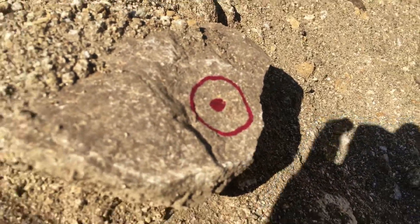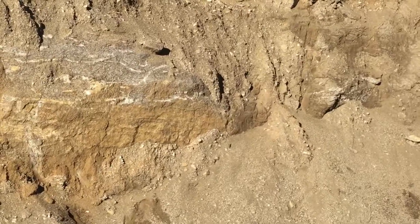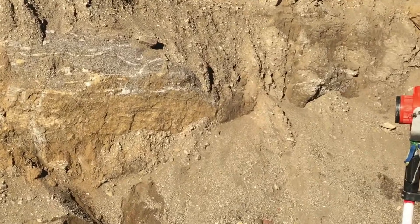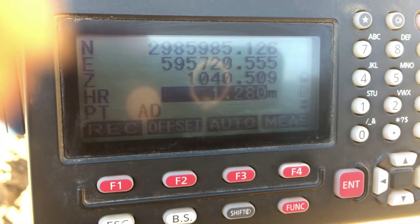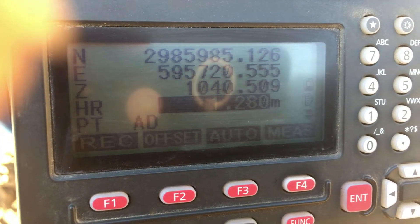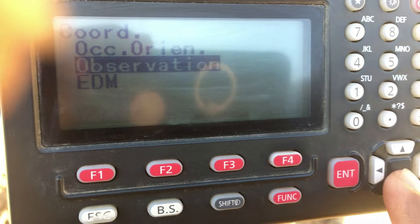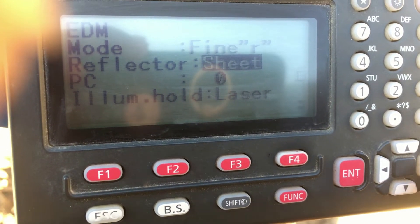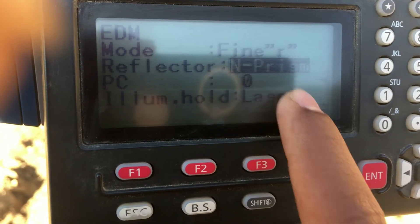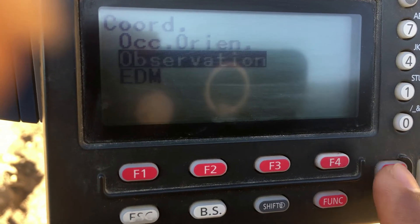Here we can see a point on a stone and I have to find the coordinate of this point. After setting up the instrument, entering the coordinate of the instrument station and backside station, and making the observation to the backside station, we come to a display like this. We are using the coordinate function — select EDM and in the reflector mode we have to change this to non-prism, that is N-Prism. Press Enter and then come back.